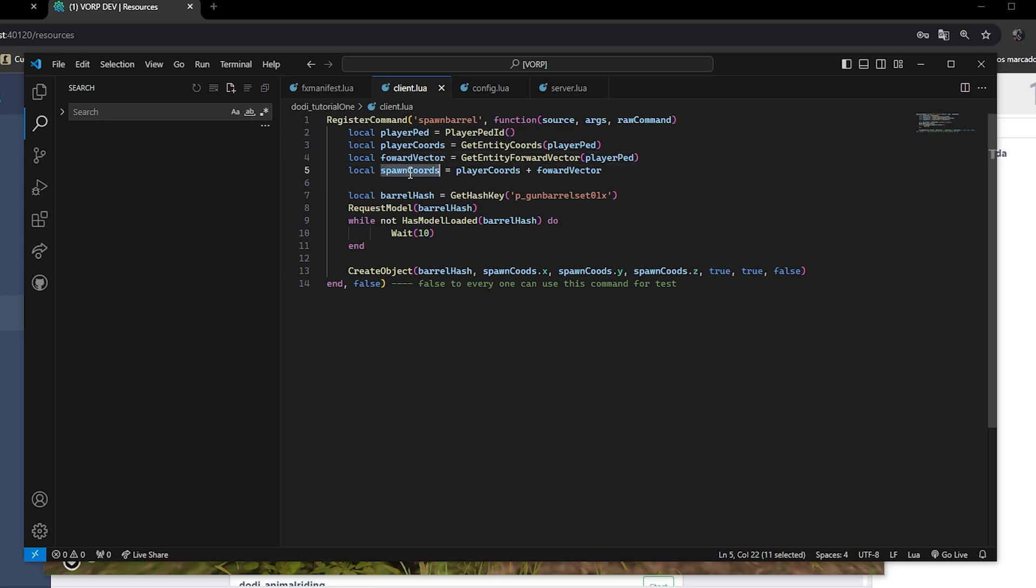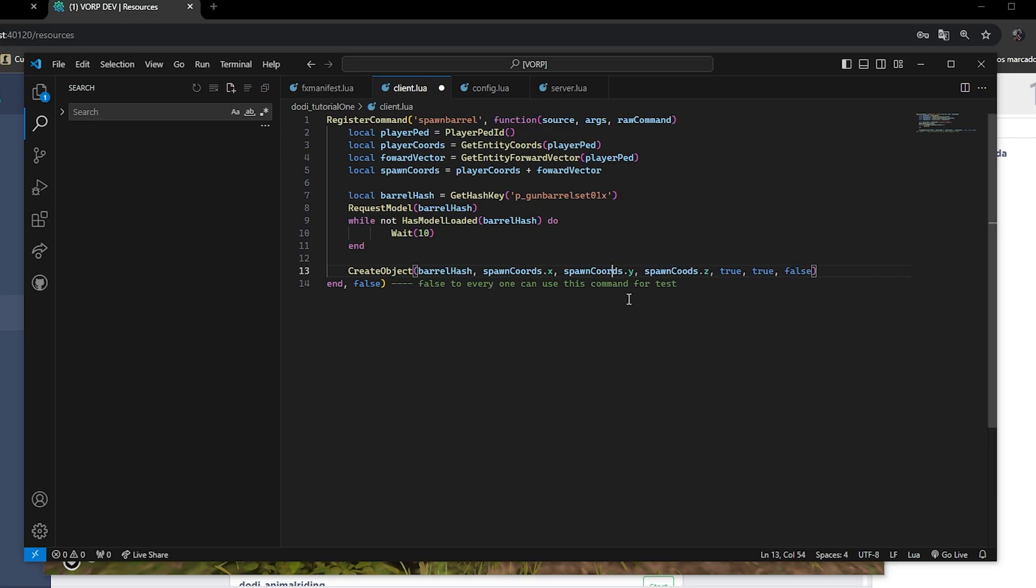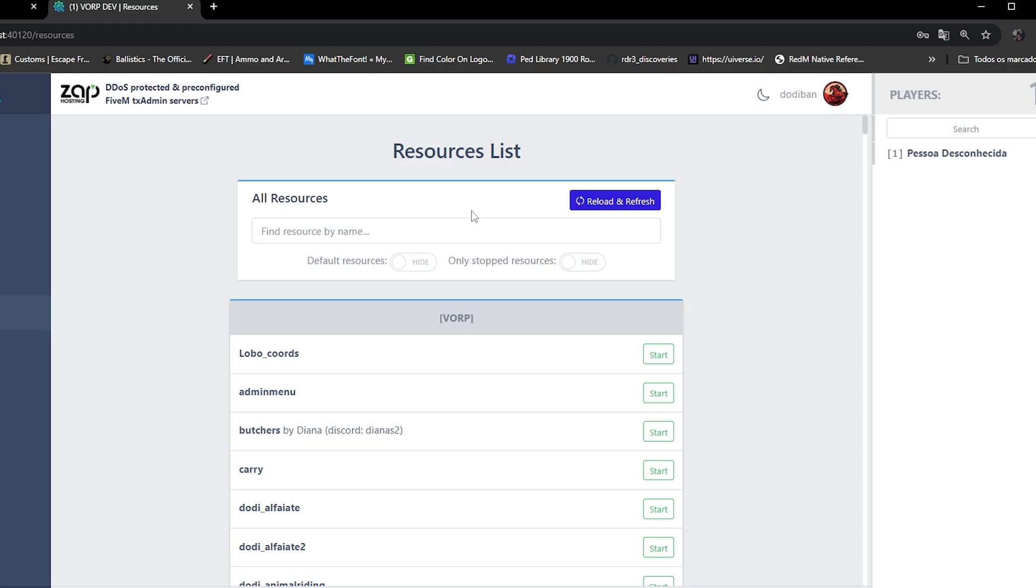I must have made a mistake when writing. Let's check. This is a good opportunity for you to see how to resolve an error in the console. It tells you the problem, so you go back to the code and check.